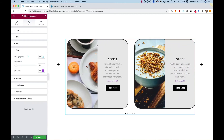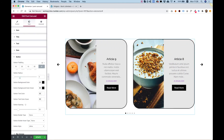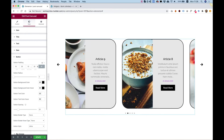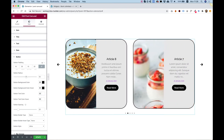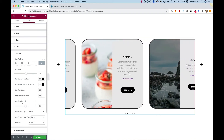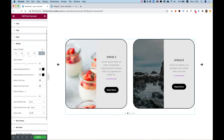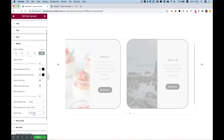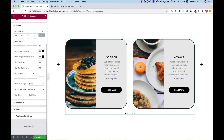Everything that you're used to using with Elementor. Inside of the button, we can change the button padding, the radius to make it rounded, and all the colors. We can space it out by moving the button spacing, add a border, and we also have an option to make the button full width instead of inline, which is pretty useful.